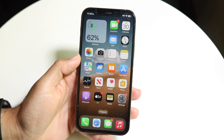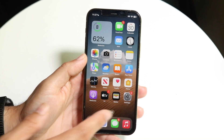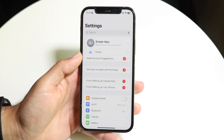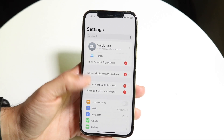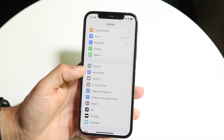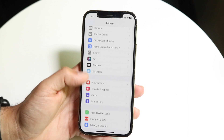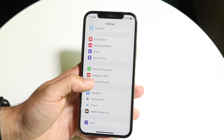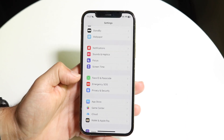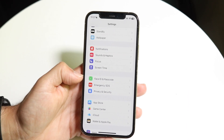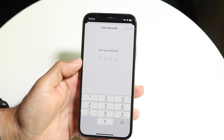To get started, you're going to want to make your way over to your Settings application. Hop into Settings, and then scroll down until you see the option that says Face ID and Passcode. Tap right onto Face ID and Passcode.